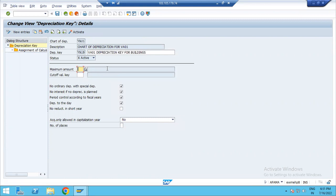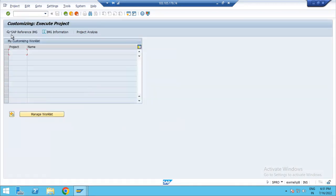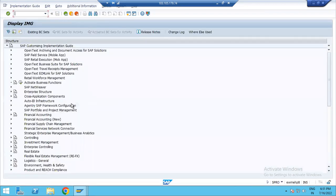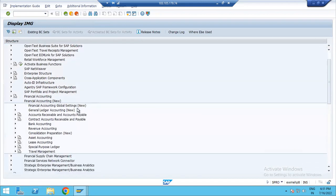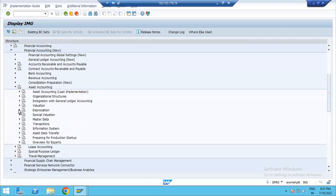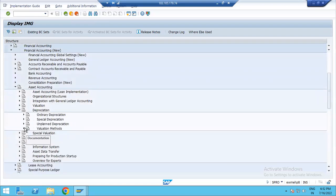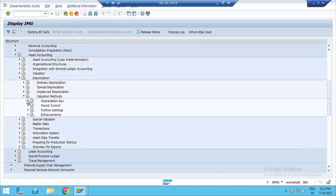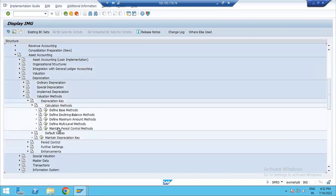You can calculate the depreciation key. Let's look at this path: SPRO, SAP Reference IMG, Financial Accounting, Asset Accounting, Depreciation, Valuation Methods, Depreciation Key, Calculation Methods. In this path, define maximum amount method.